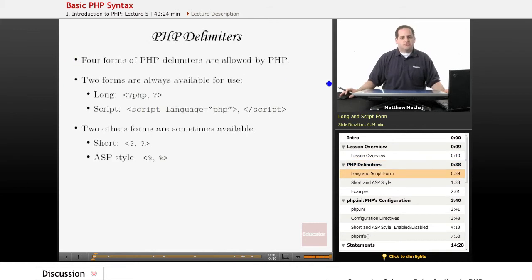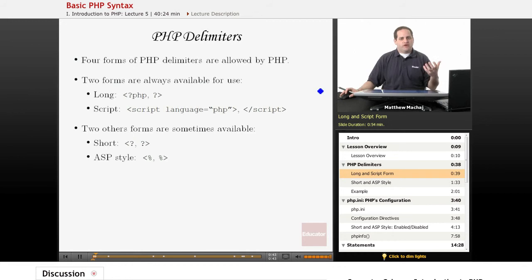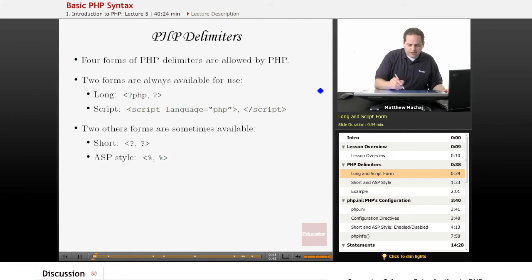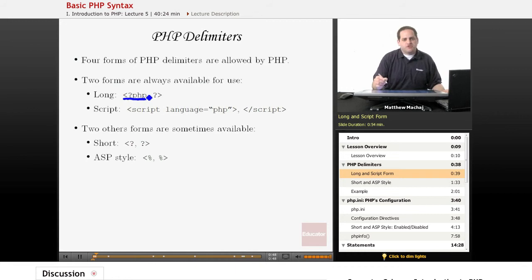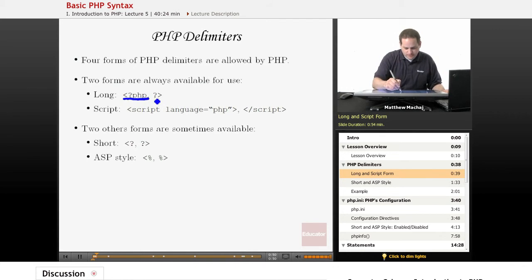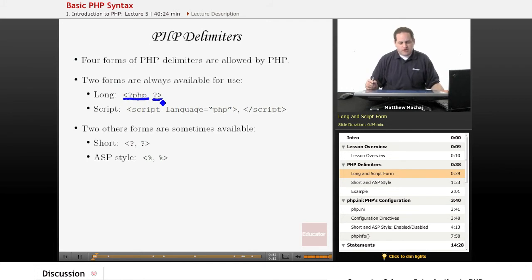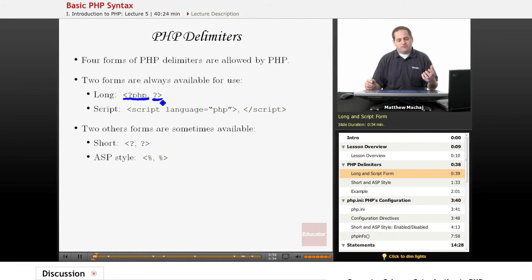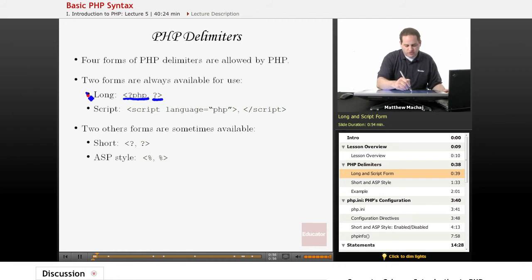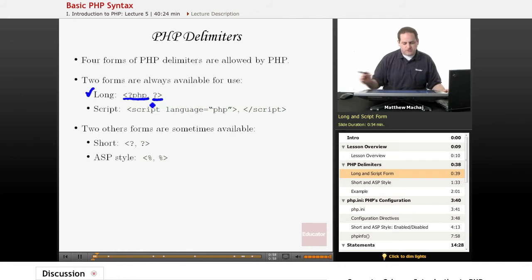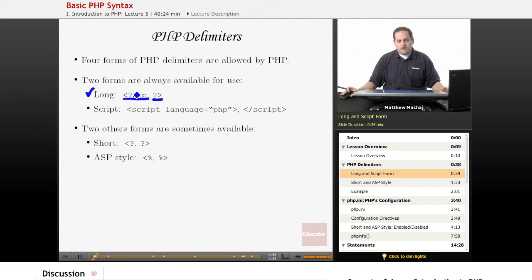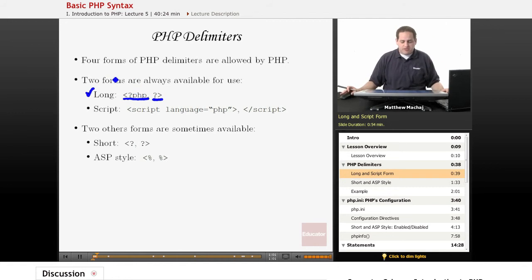So PHP delimiters, we already have experienced that when we wrote our Hello World example, and the delimiters are what lets the PHP interpreter know what our code is. There are actually four types that are available in PHP. What we've used is the long form. As you can see here, it should look familiar. There are actually three other types that are allowed by PHP as well.